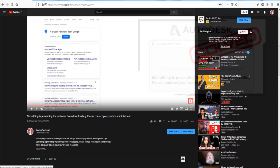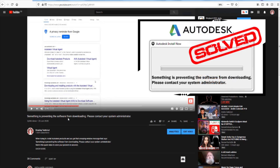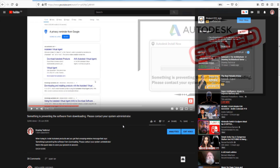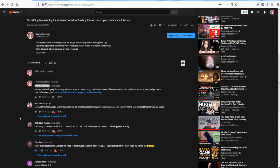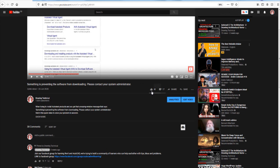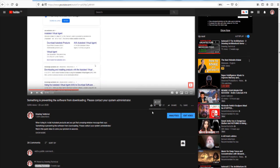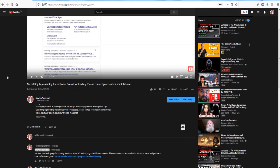This video is for whoever watched my last video. Something is preventing the software from downloading — please contact your system administrator. Some people have complaints in the comment section, most of them saying it's not working. There are 40 likes and 17 dislikes, so I'm guessing this worked for the majority of people. For the minority it didn't work for — I'm guessing there's 17 of them — I found another way and I'm going to show you the second solution to this problem.